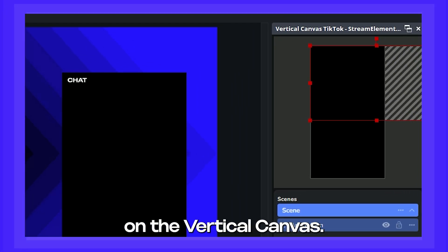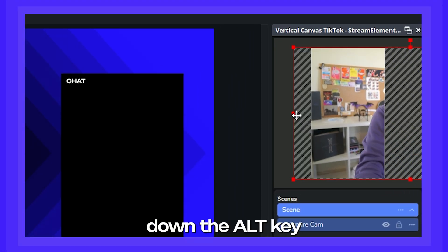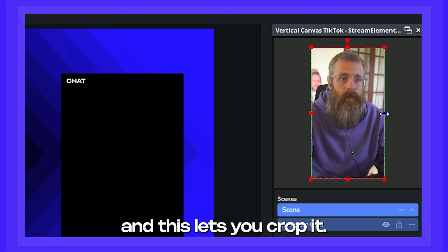Now adjust its position on the vertical canvas. You can even hold down the alt key while transforming, and this lets you crop it.